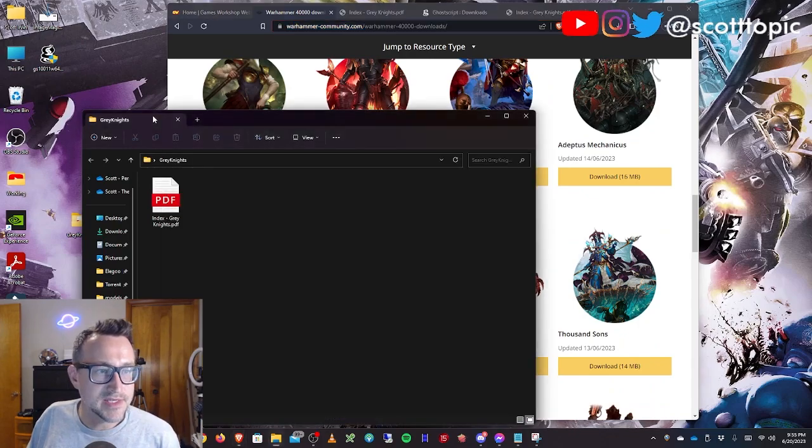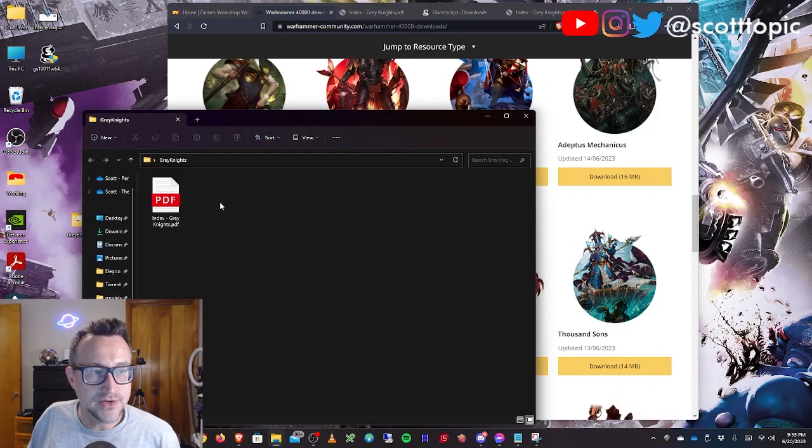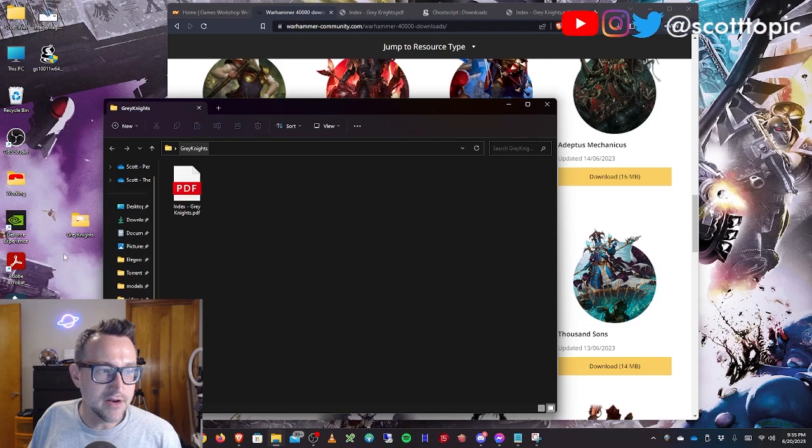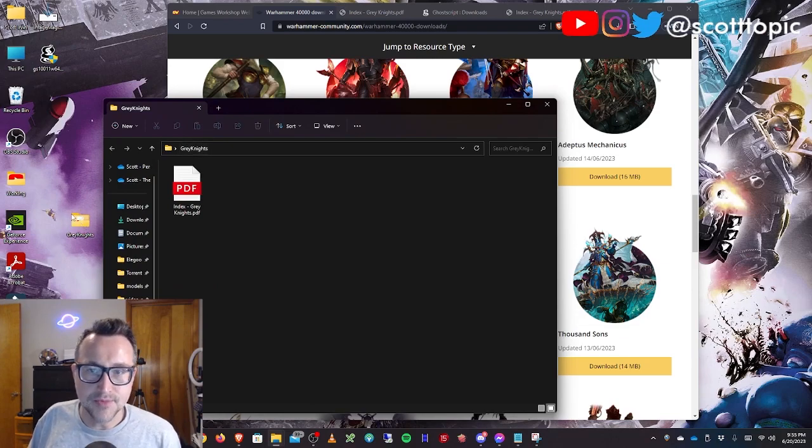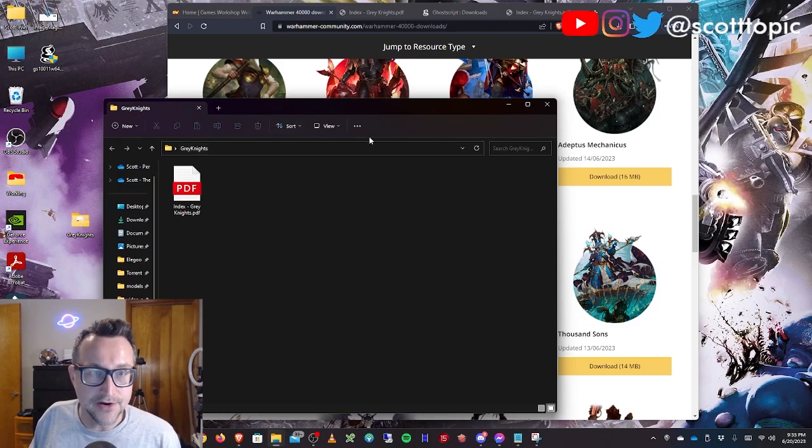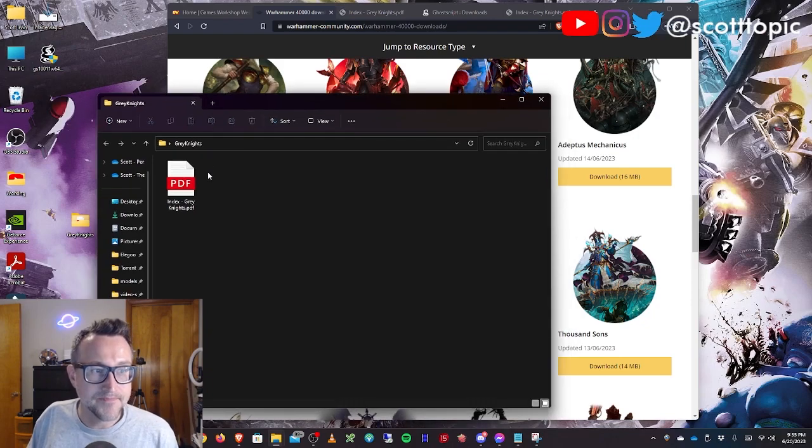In this case, I've downloaded the index for Grey Knights and I put it in a folder on my desktop called Grey Knights where I can keep all the files I'm going to create here separated.